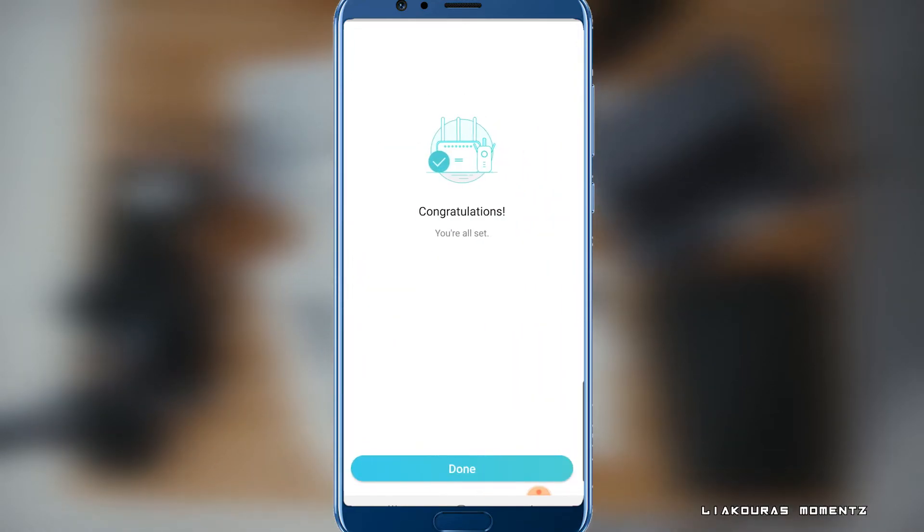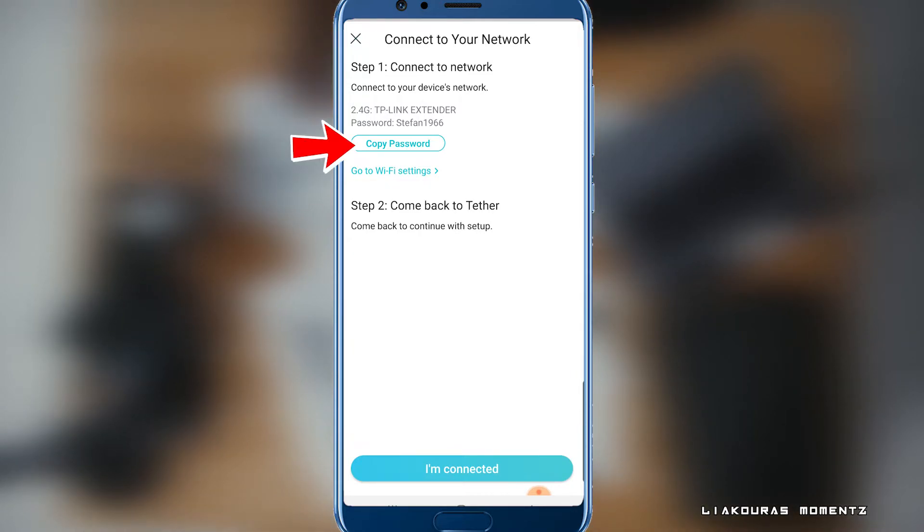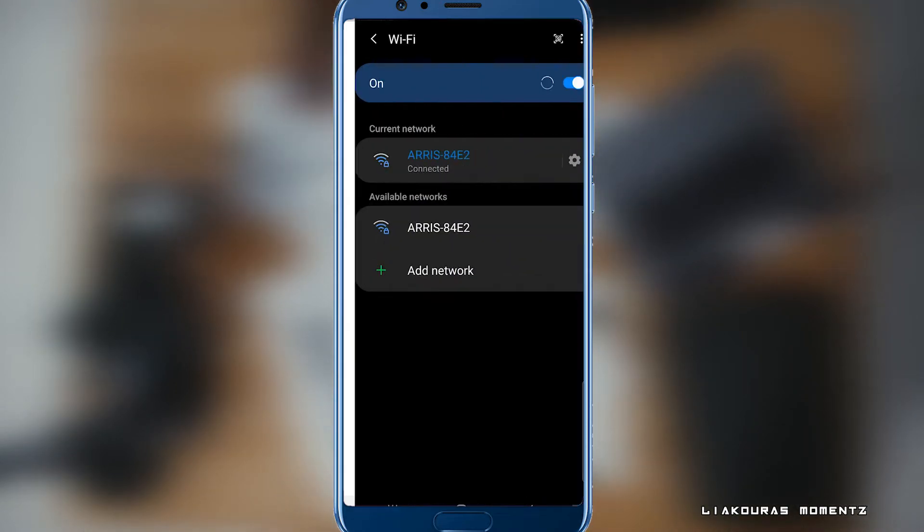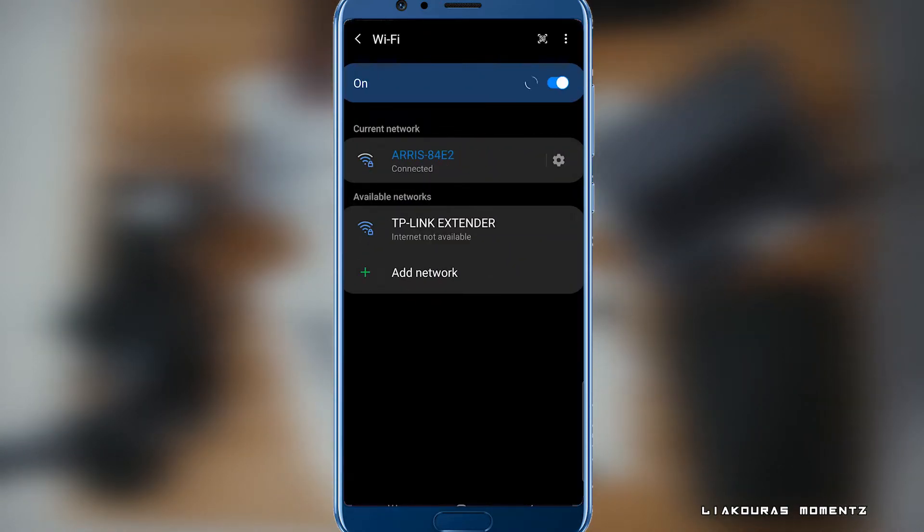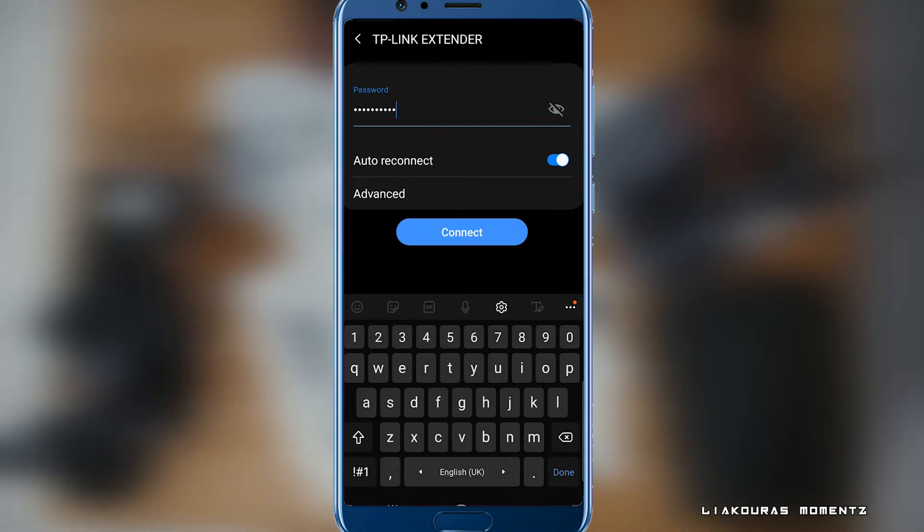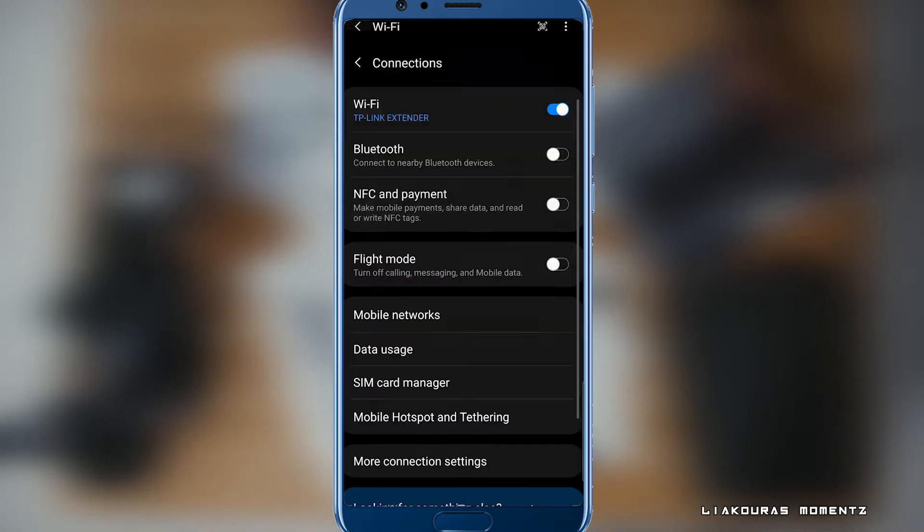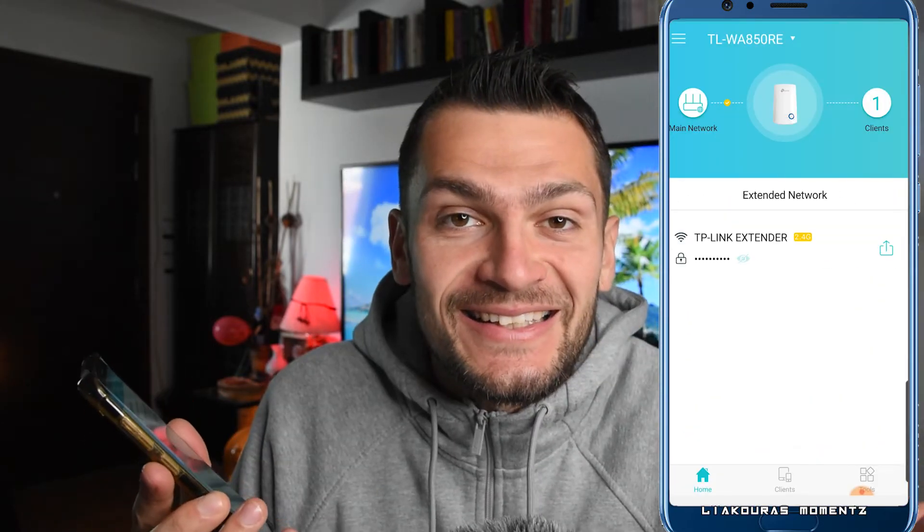Congratulations, you're all set. Click Done. Then if you are not connected to the extender, click copy password and go to Wi-Fi settings. Select to connect to the TP-Link extender or whatever name you chose. And paste the password. Connect and go back to the app. Click I'm connected and that's it.